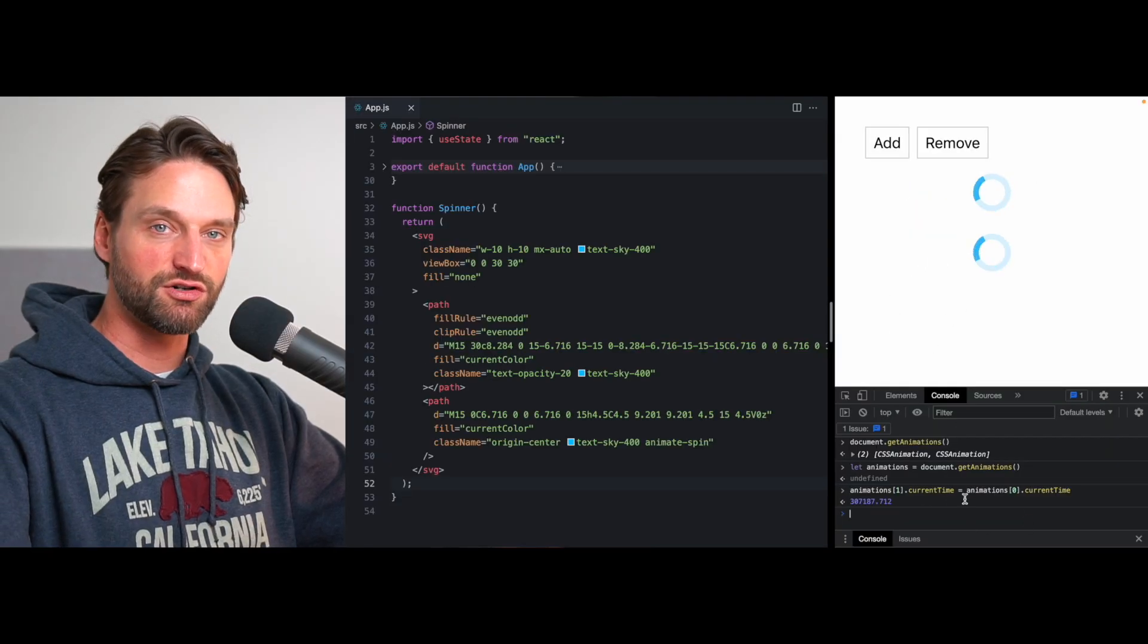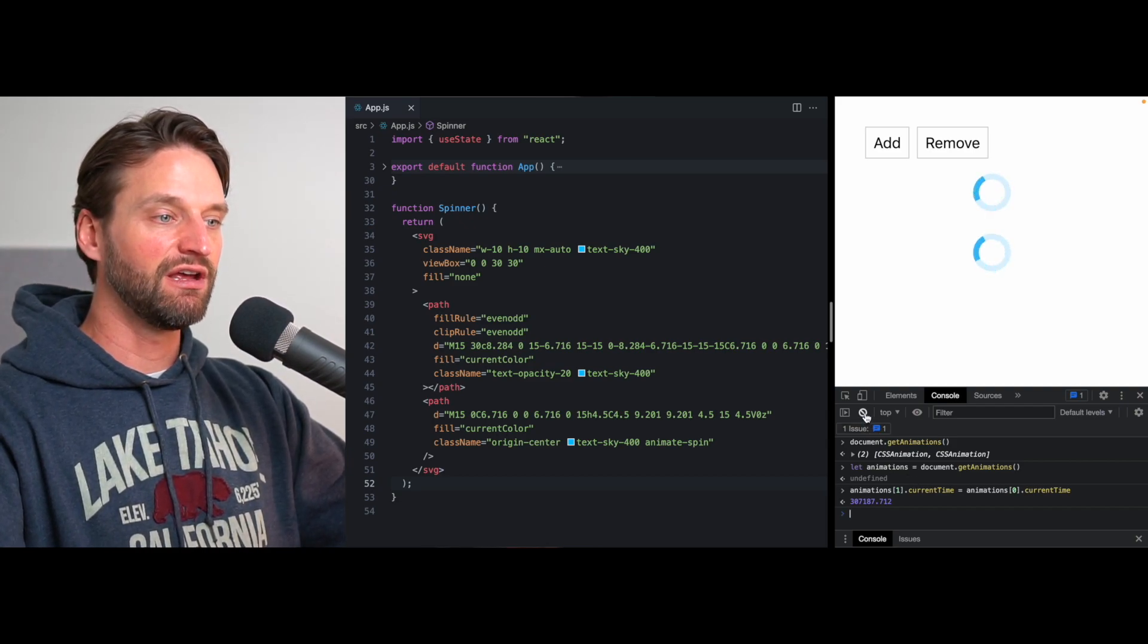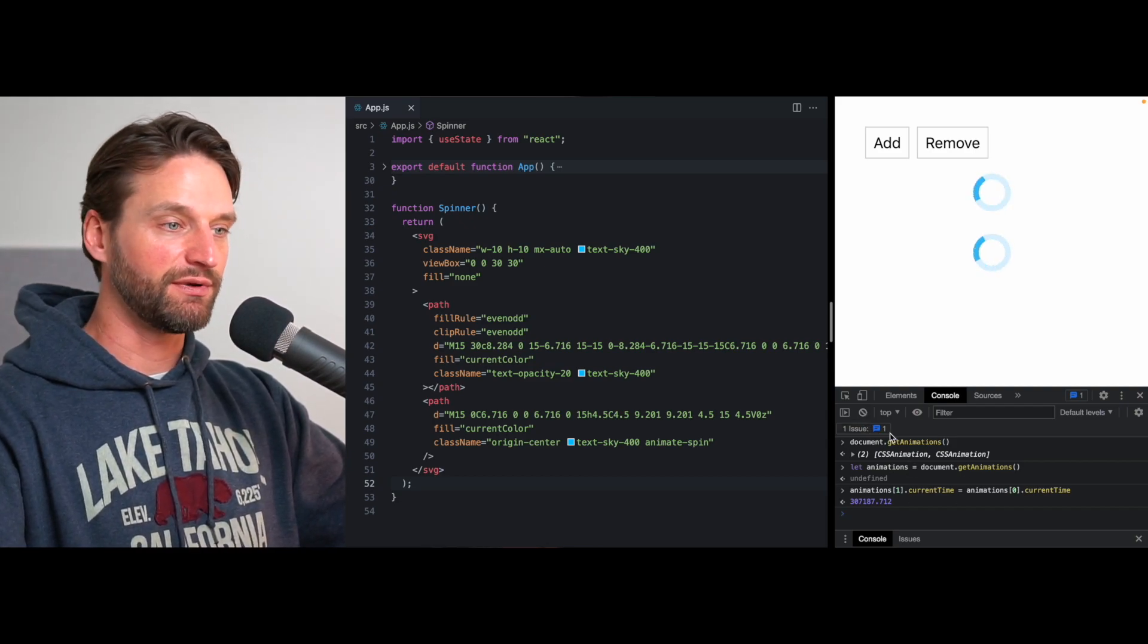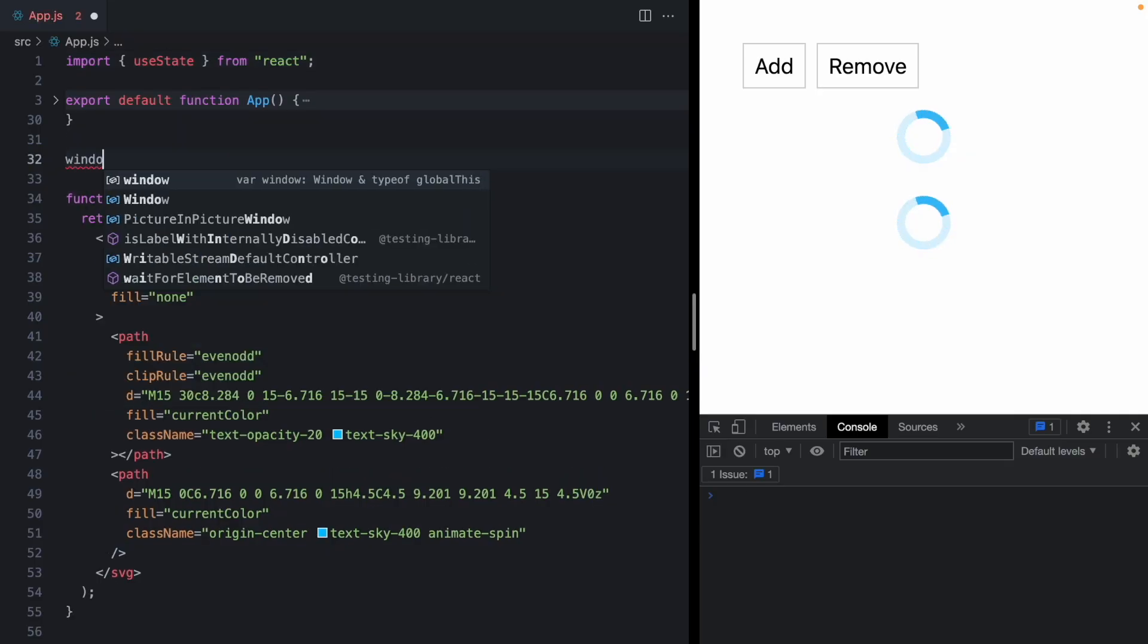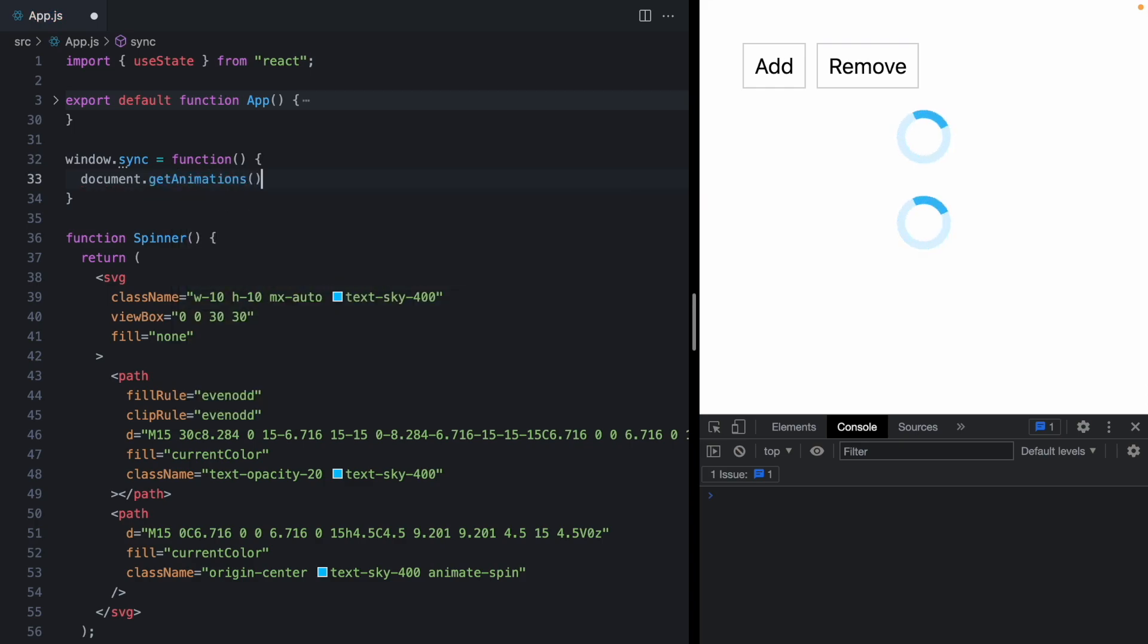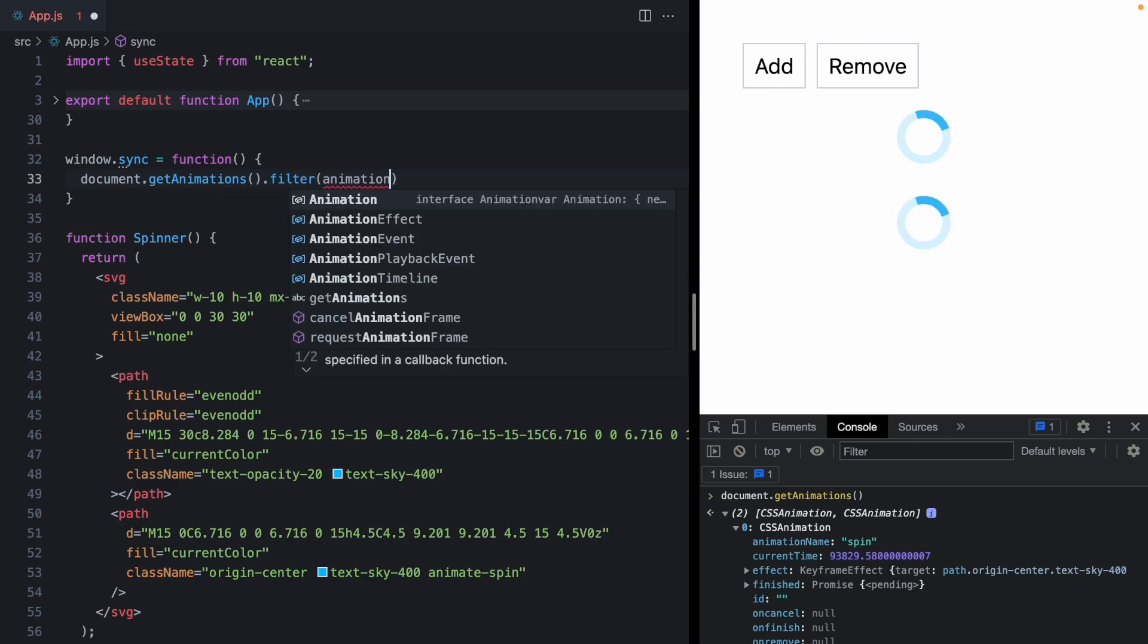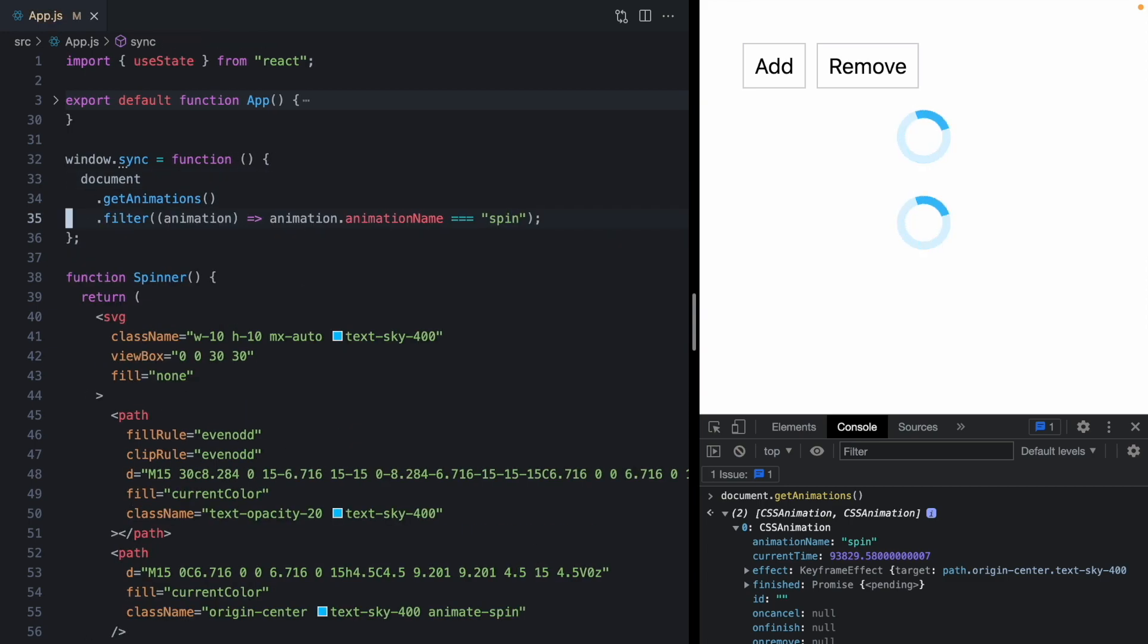So this is going to be our general approach. And it's nice because we don't really have to do a lot of work in React. The DOM is already tracking all this information for us. So let's come and see if we can write a quick function called window dot sync that does this for us. We'll go ahead and grab document dot get animations. And we only want the spin animations to synchronize the spinner. So again, we have this animation name property. We can go ahead and filter this collection where the animations animation name is equal to spin. So this should get us all of our animations.